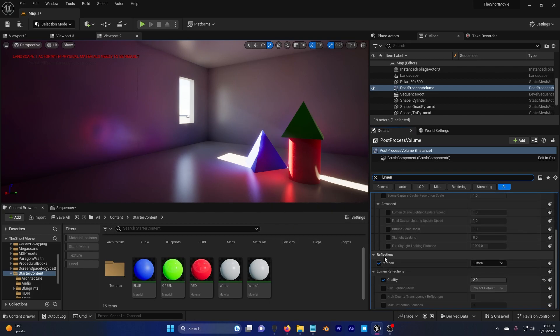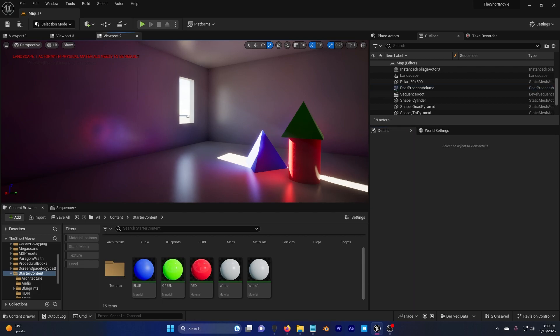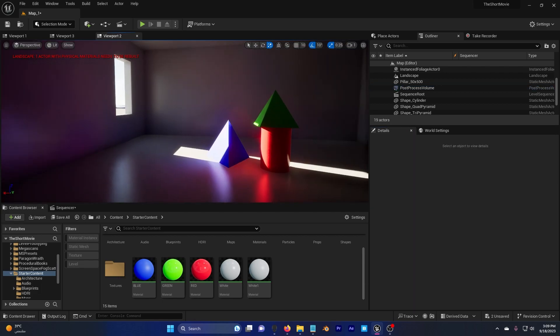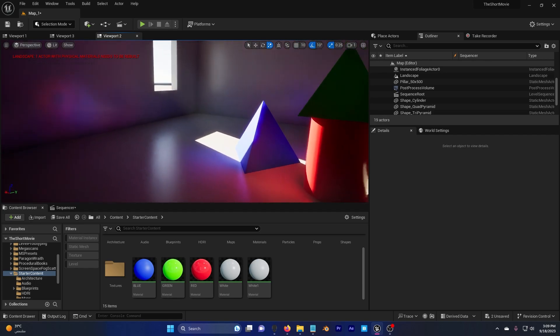Scroll down, also there's Reflections Lumen and quality is high. You can see that here we have really good reflections.